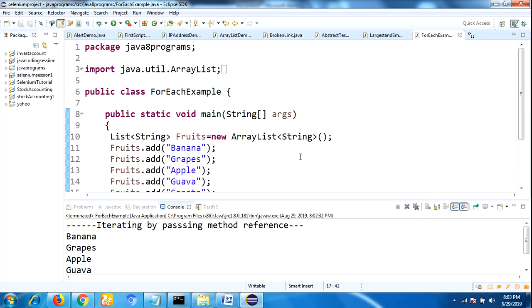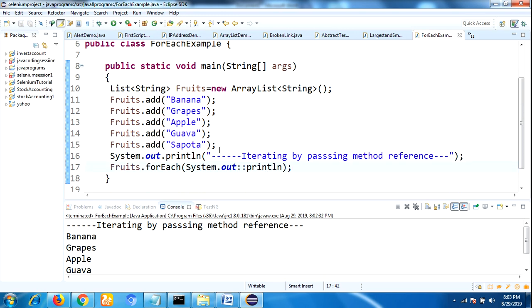This is how to use the forEach method in Java 8. I think you got how to use forEach method in Java 8. Thank you for watching.